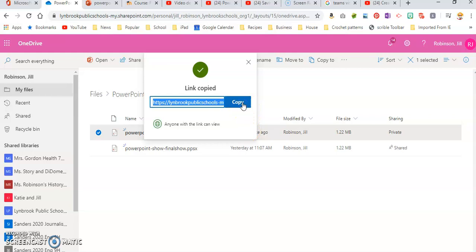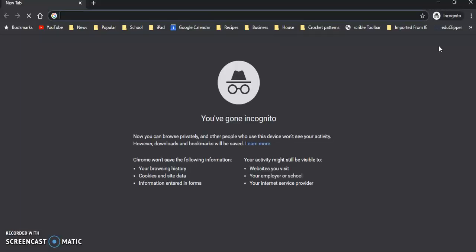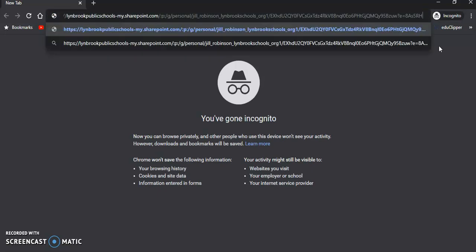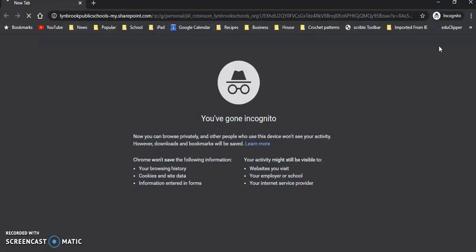So now we can compose an email and paste that link directly into an email, or you can paste it into your digital curriculum. I'm also going to show you what this is going to look like when a parent or student opens this via a link. I'm just going to open up a new window here, and I'm going to paste that link that I just copied, that share link.